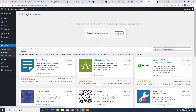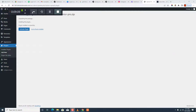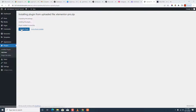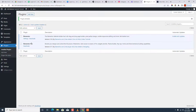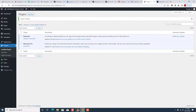It's installing. Elementor Pro is now installed, so we go ahead and activate it from here. We now have Elementor Pro installed. From the next video, we're going to start creating pages and sections and start building this amazing website.